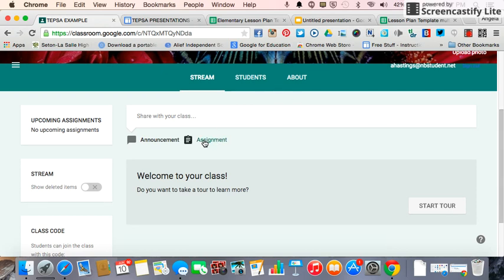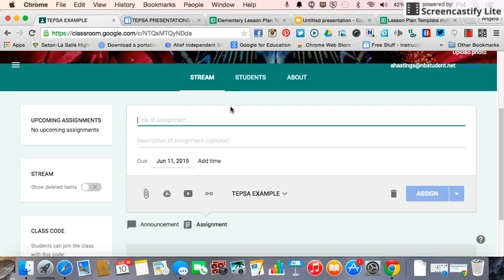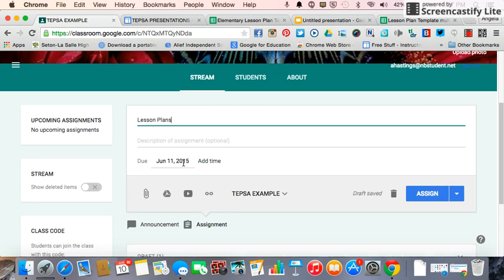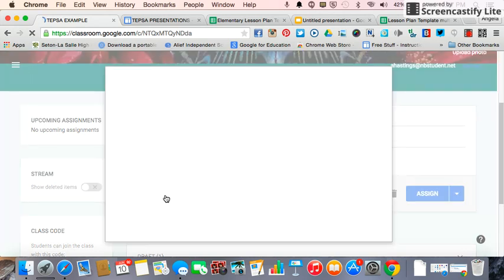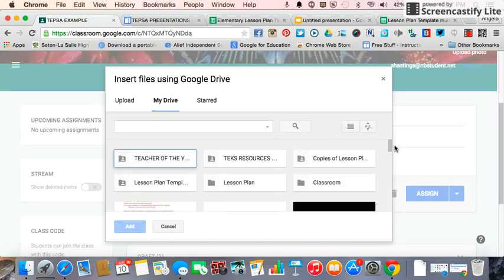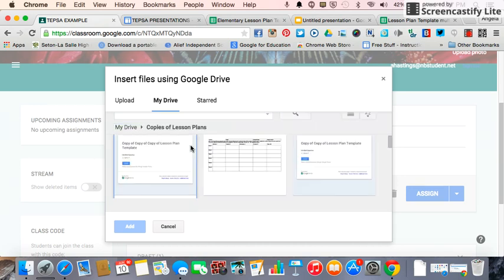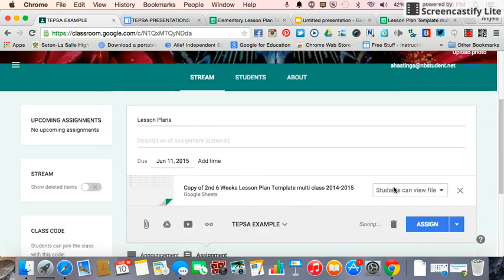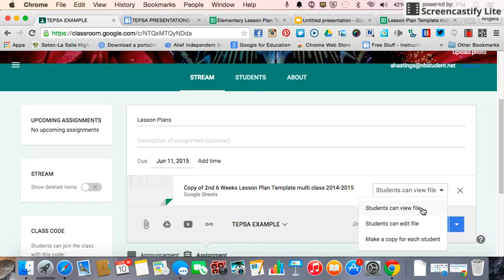I am going to assign the lesson plans. I don't make mine due until the first week after school is out, so teachers can work on them all year. I'm going to go to my Drive and choose the lesson plan template. Now, I can either say the students can view the file, they can edit the file, or make a copy for each student.